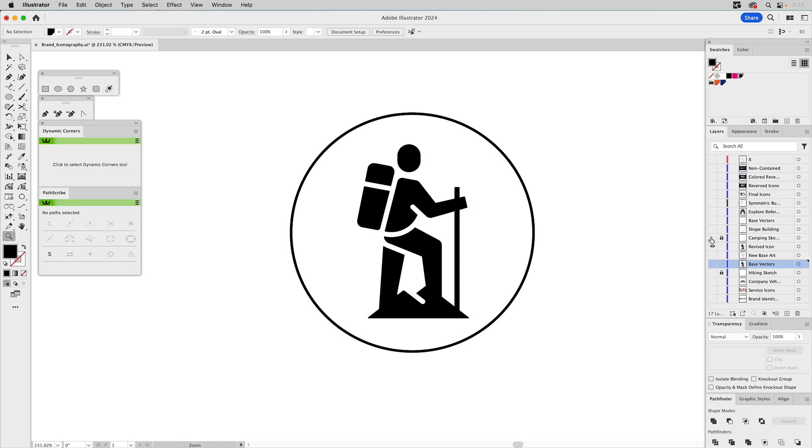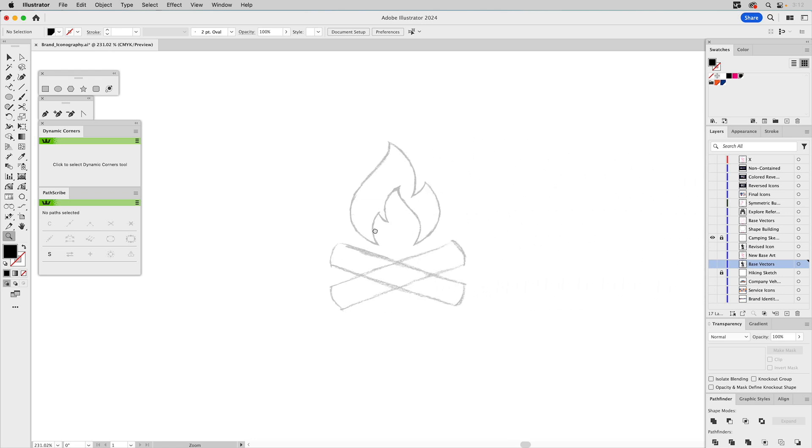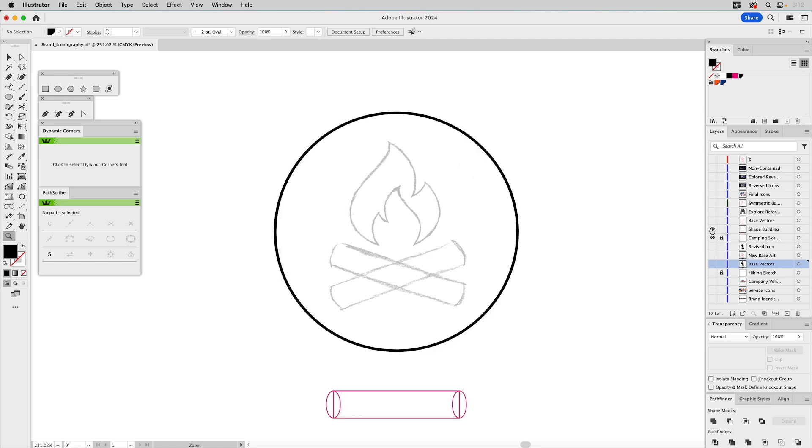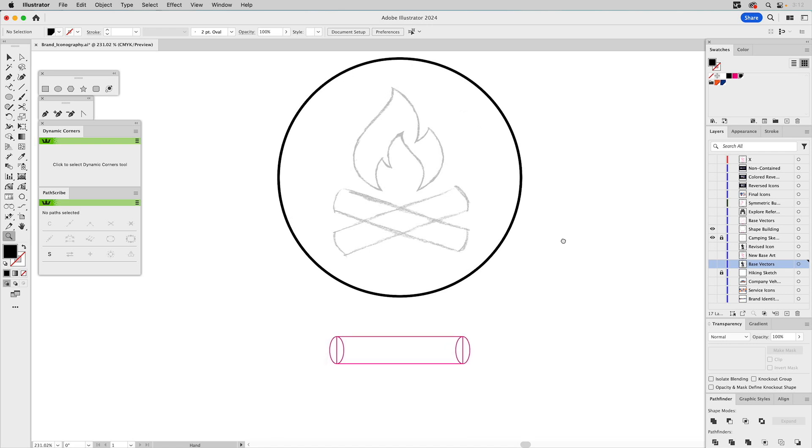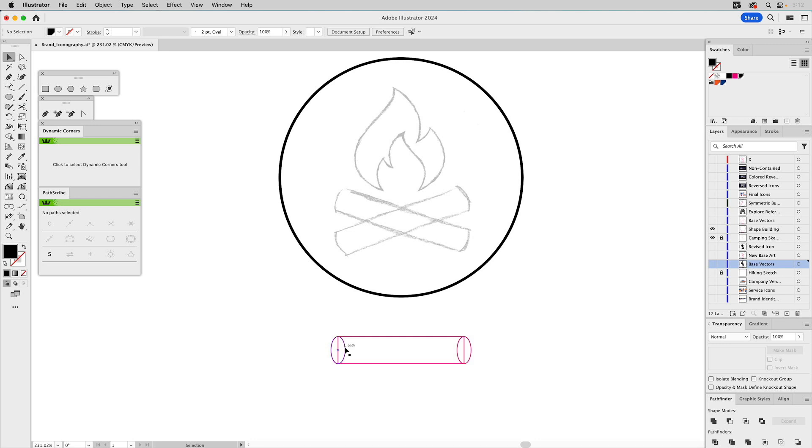But thinking in shapes is one of the easiest ways to handle it. Let's go ahead and move forward to the camping icon here. And again, I have a host shape on all these icons, which is going to be a circle.